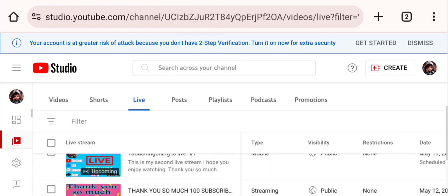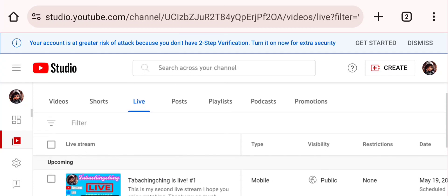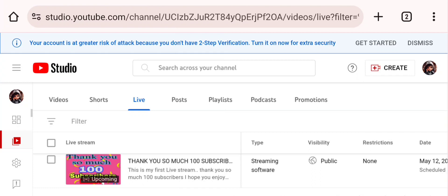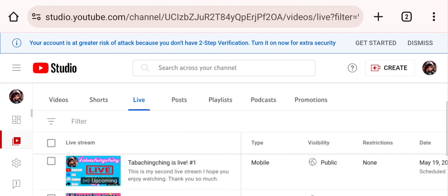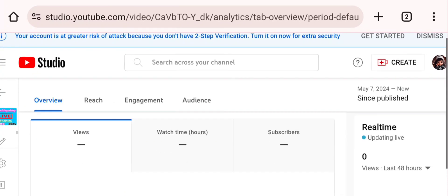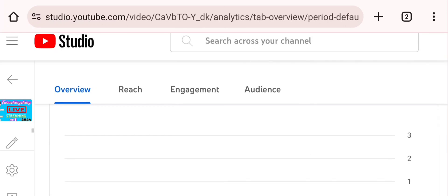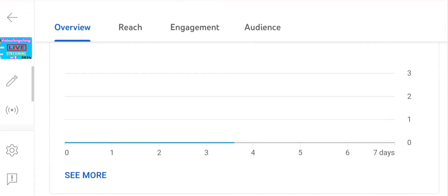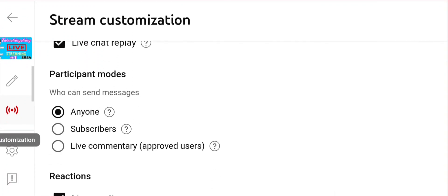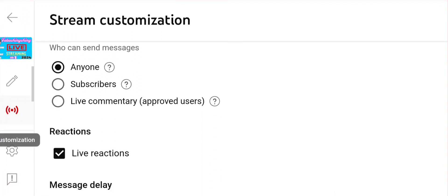So paano natin lagyan ng subscribers mode — ibig sabihin, mga nakasubscribe lang ang pwedeng magcomment. Pindutin natin ito. Makikita ninyo yung lapis, at sa baba ng lapis pindutin natin yan. Dito natin siya makikita yung subscribers mode.